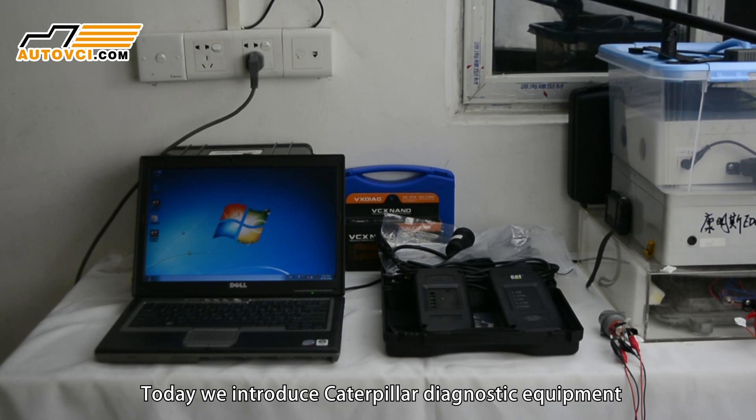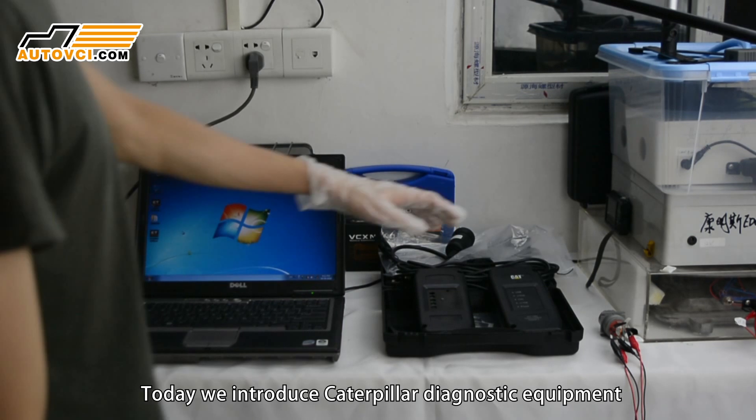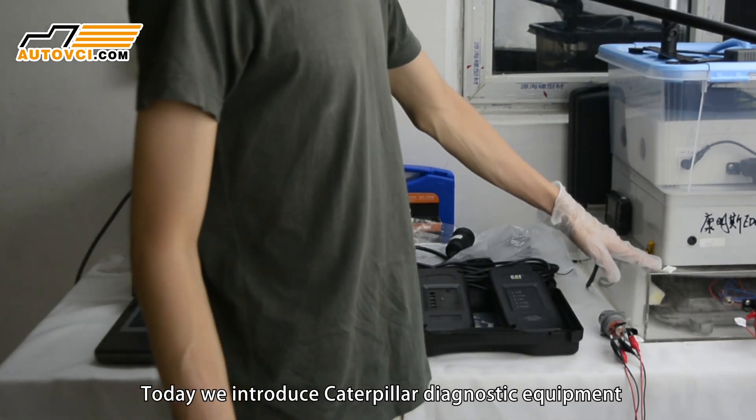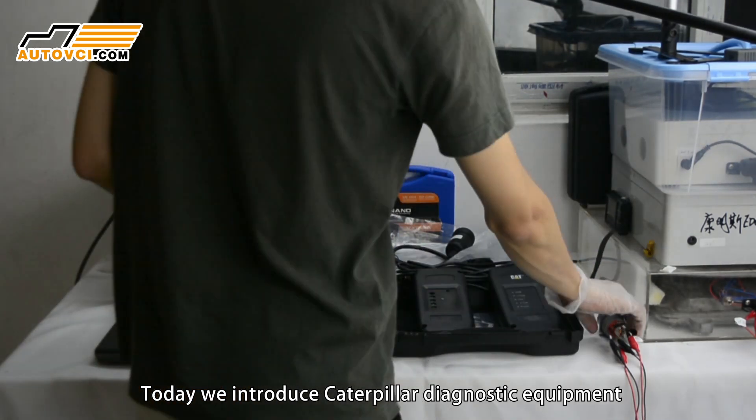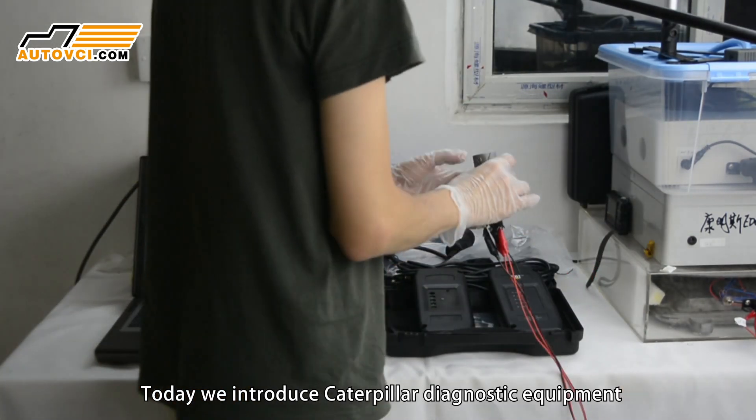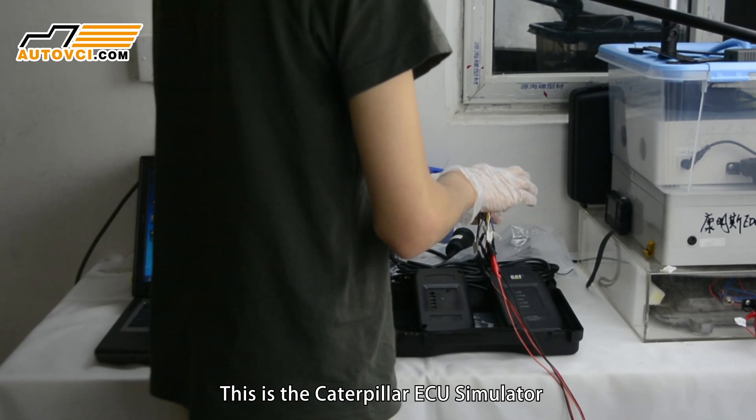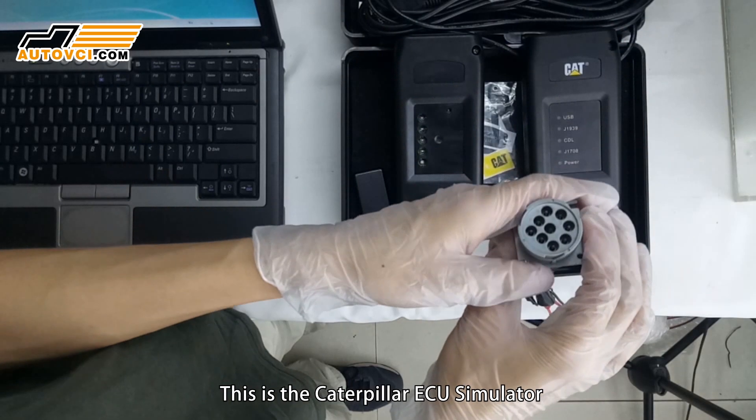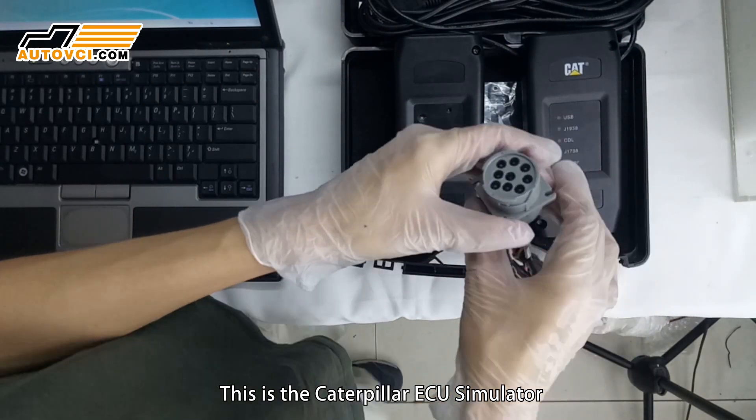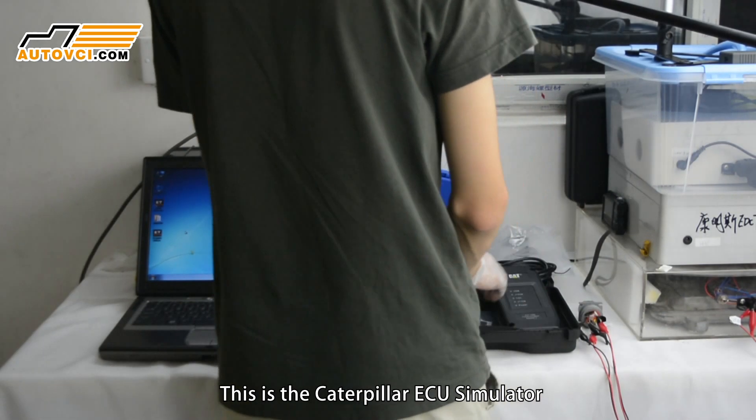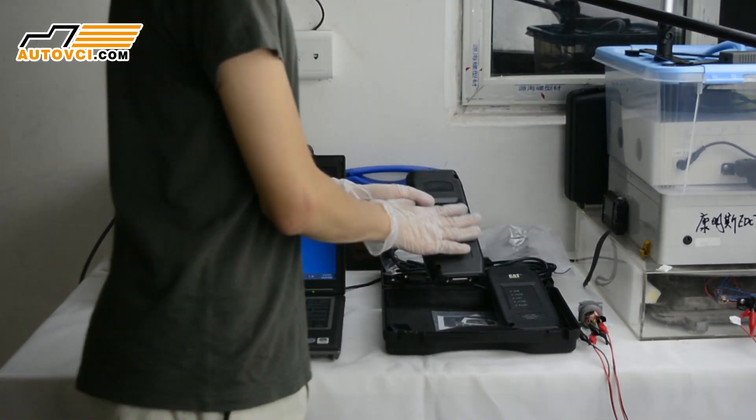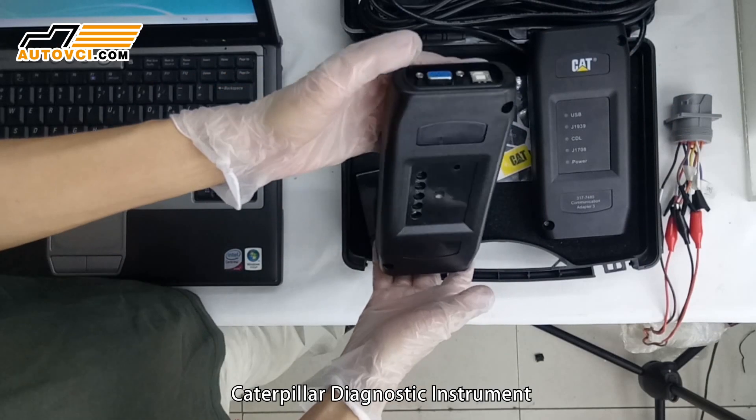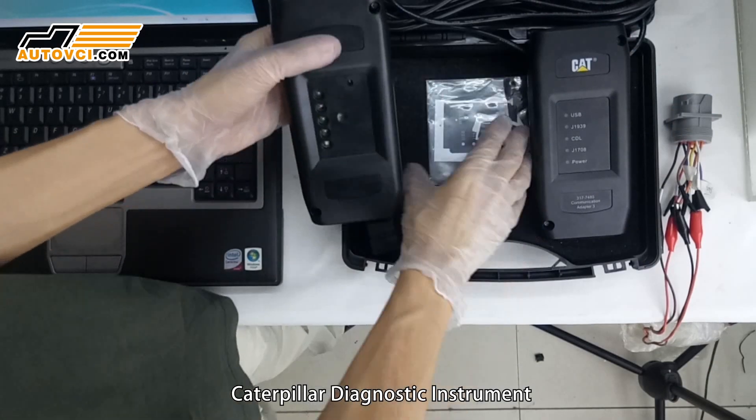Today we introduce Caterpillar Diagnostic Equipment. This is the Caterpillar AQ Simulator. Caterpillar Diagnostic Instrument.